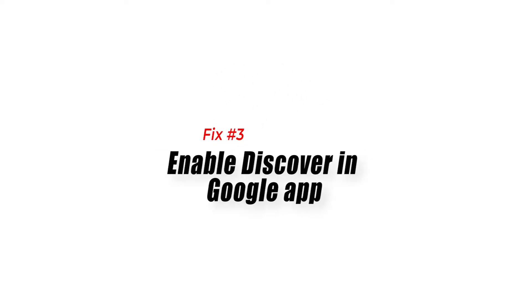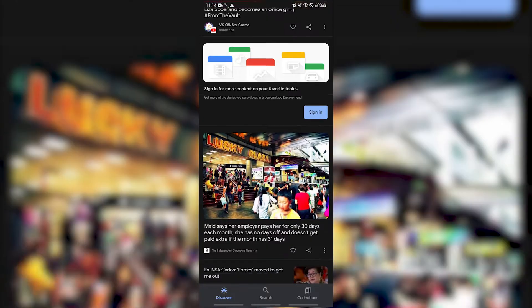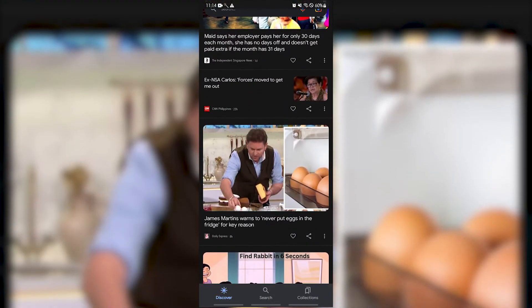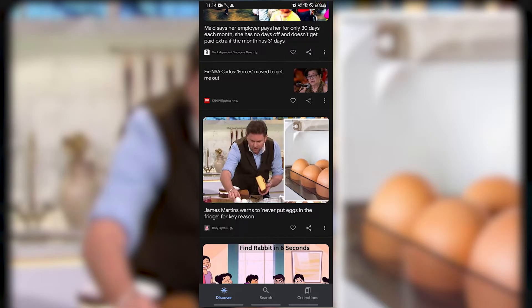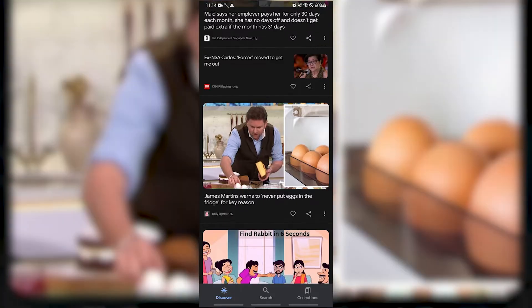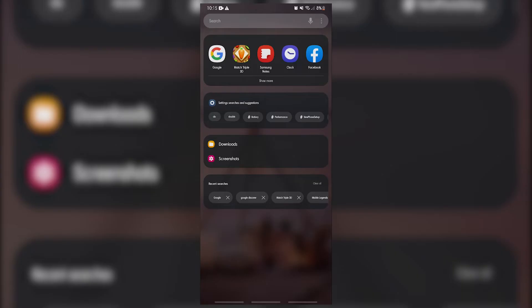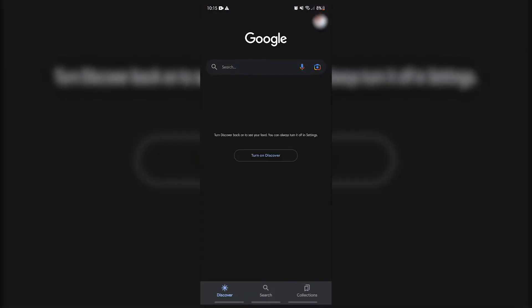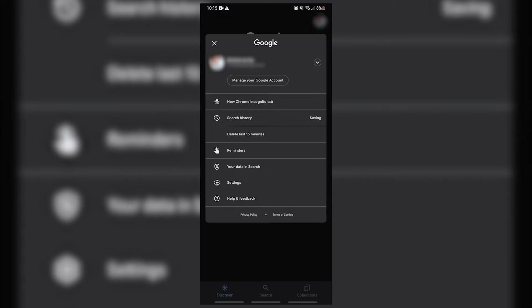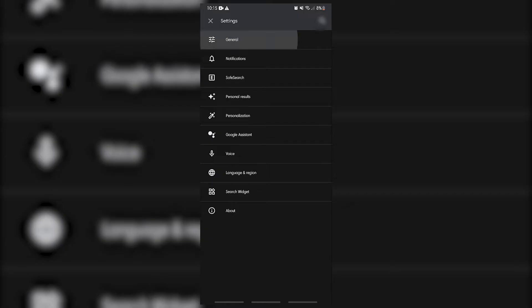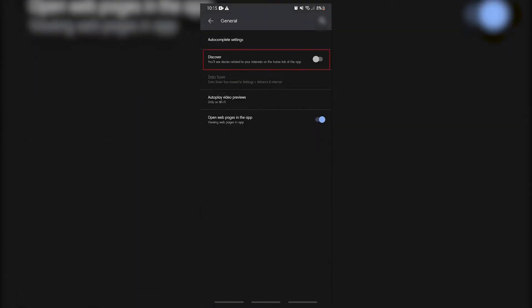Fix 3: Enable Discover in the Google App. There's a possibility that you might have accidentally turned off the Google feed on your phone. To fix Google Discover not showing or updating, you will need to turn on the Google feed toggle switch. Here's how: Open the Google app, tap your profile picture on the top right side, select Settings, tap General, then toggle the Discover switch to on.